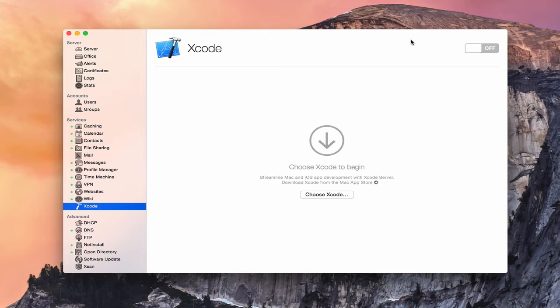Now, as we get started, I want to let you know that I am not a developer. So I'm not going to be showing you how to develop applications using Xcode or Xcode Server. I'm simply showing you the service and the basics of how to set it up. And then from there, you'd have to learn Xcode and all of that on your own.